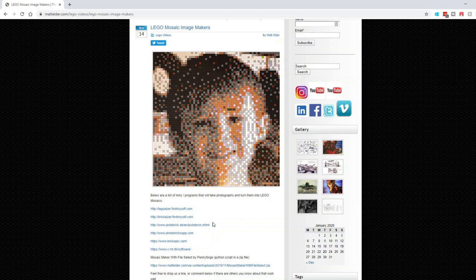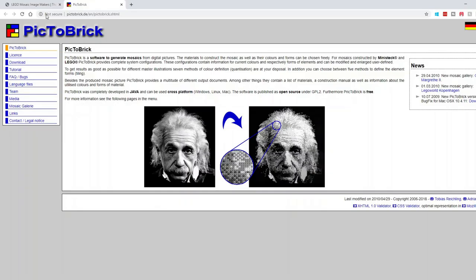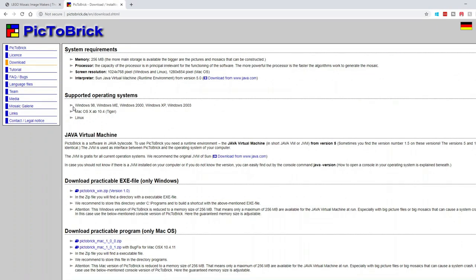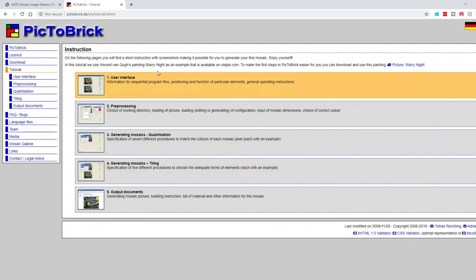The one I used to create this image was pictobrick.de. It's a download which you can download to your operating system, which I quite like. Once you've downloaded it you've got it forever, whereas some of the other ones are hosted online so if they ever go down you won't have access to them again. The tutorial runs you through a few different options on how to use it.